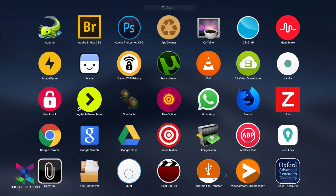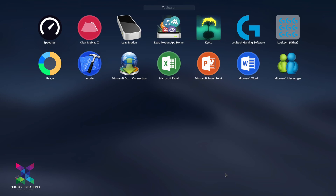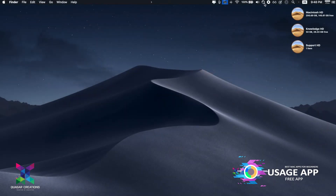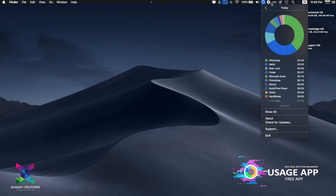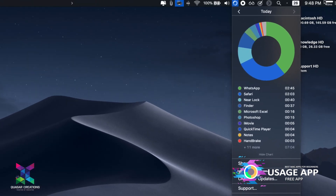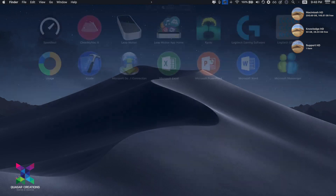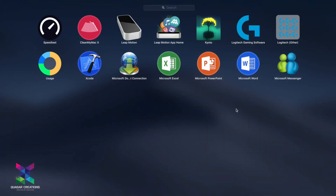The next application is Usage. This is an application which can be seen here very clearly. What it does is show you how much time you are spending on each particular application. Looking at all these stats, it provides a complete comprehensive outlook of your time spent on your Mac.